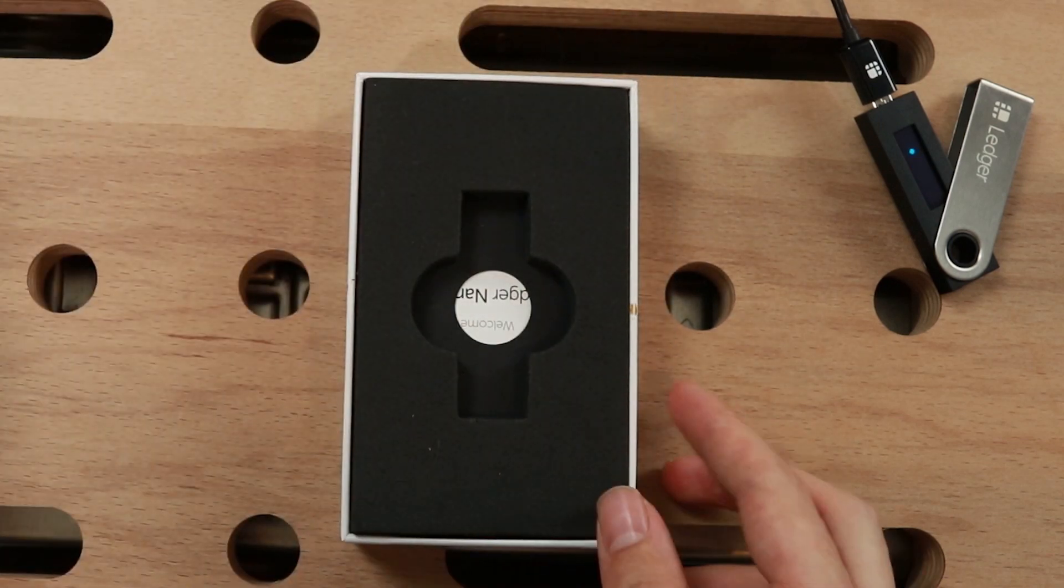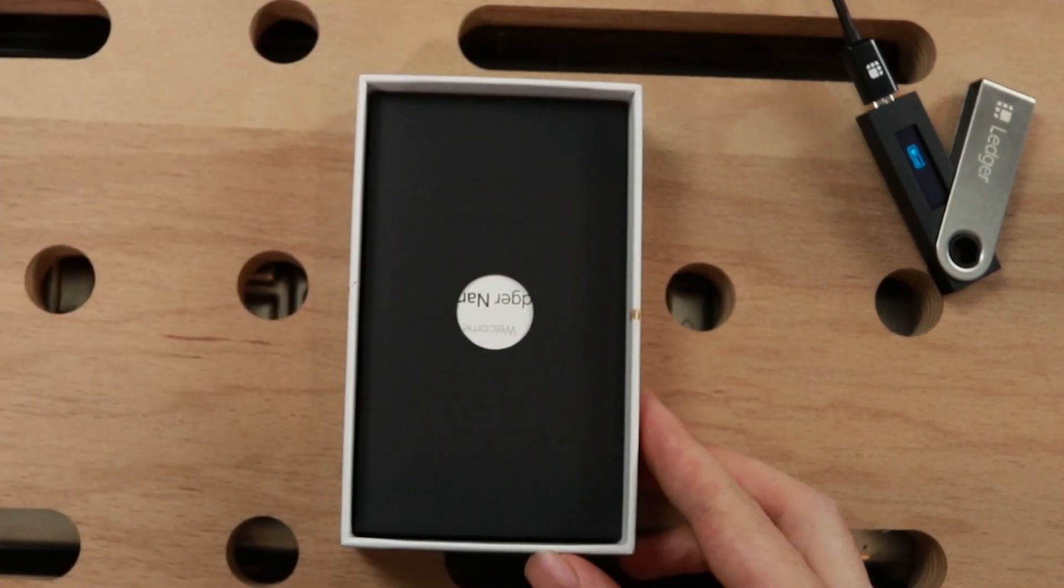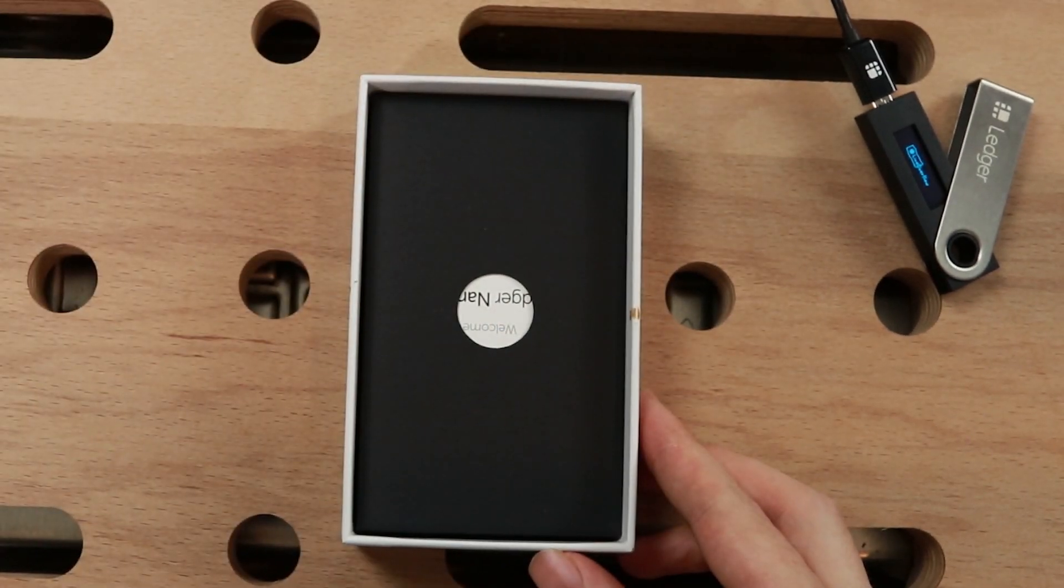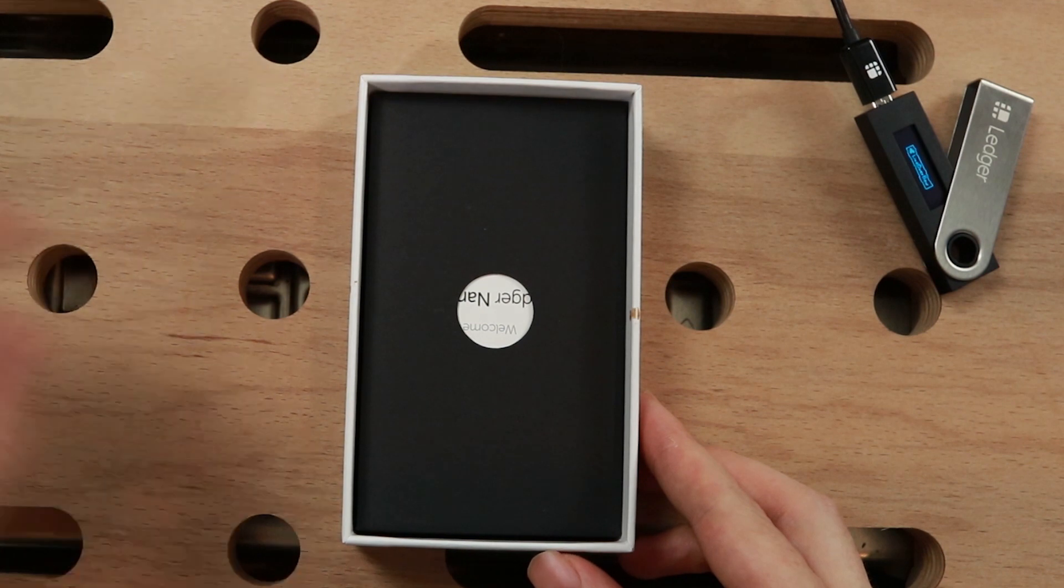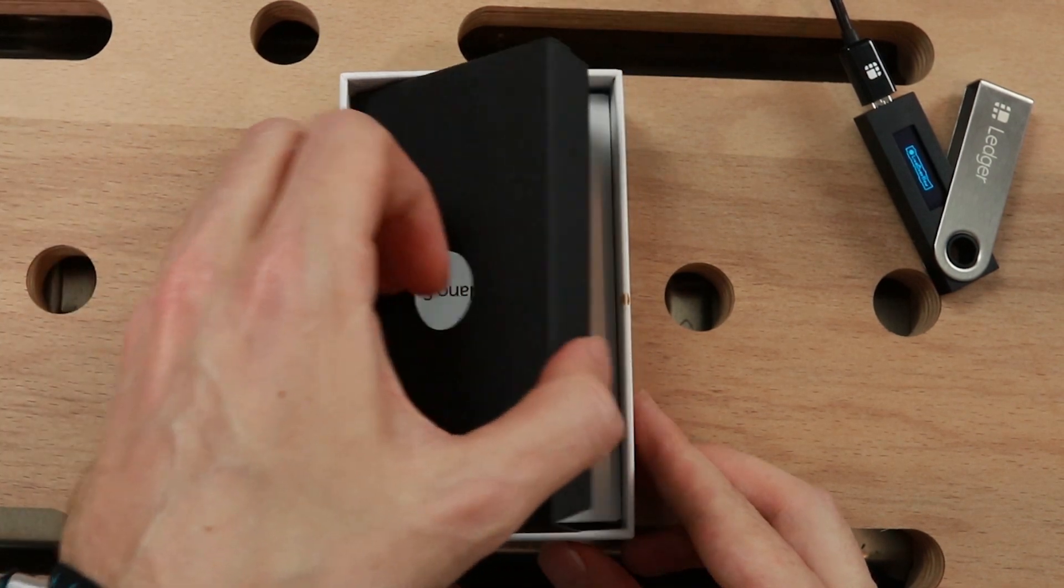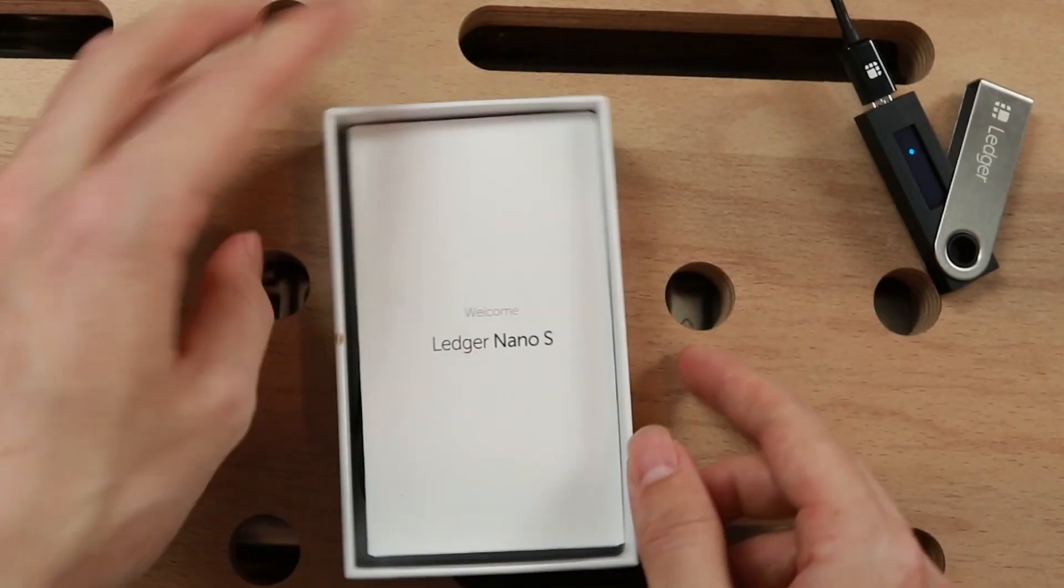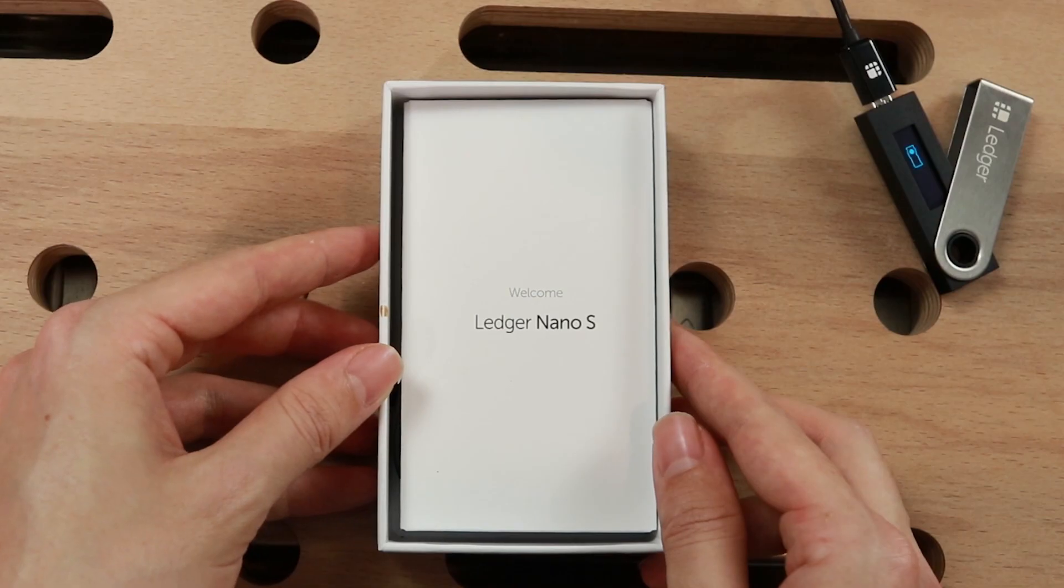Today we will reach a milestone in this series. We will figure out how to send a malicious update that is not signed by ledger to the device, and it will persist and run.